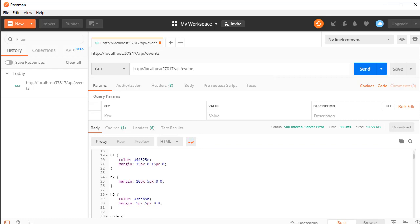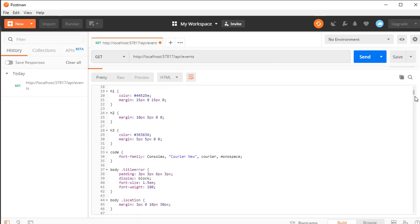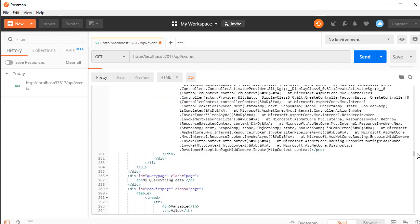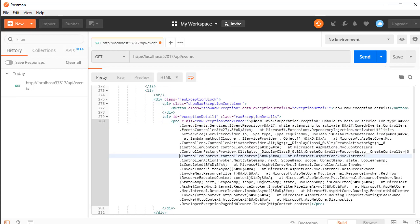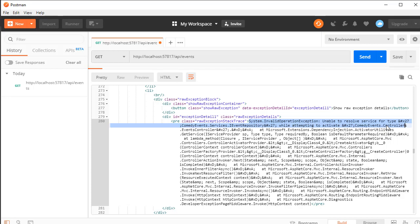We are not getting events — in fact we are getting a strange error. Let's see what's going on. The error says it's unable to resolve service for type ComedyEvents.Services.IEventRepository while attempting to activate the ComedyEvents controllers. What's happening here is that we did not register the interface and the repository in our services, so we need to fix that.